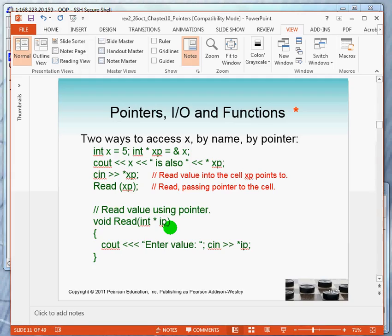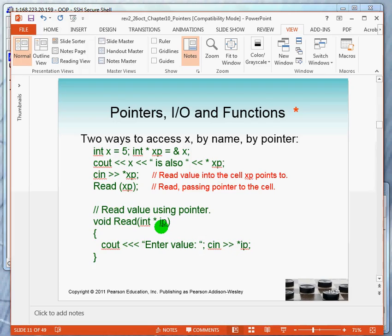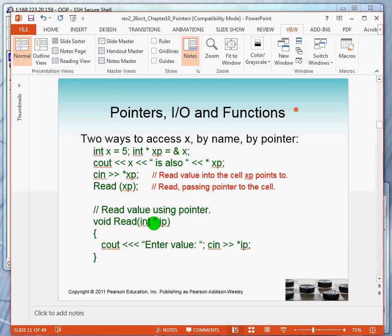What does that mean? It means that you can either change the value of the pointer or you can change the value that the pointer is pointing to. Let's look at this function. What's going to happen? We're prompting for a value and we will read the value and store it into the memory location that the parameter IP is pointing to. What does that mean? It means that when you call this, you must pass an address.